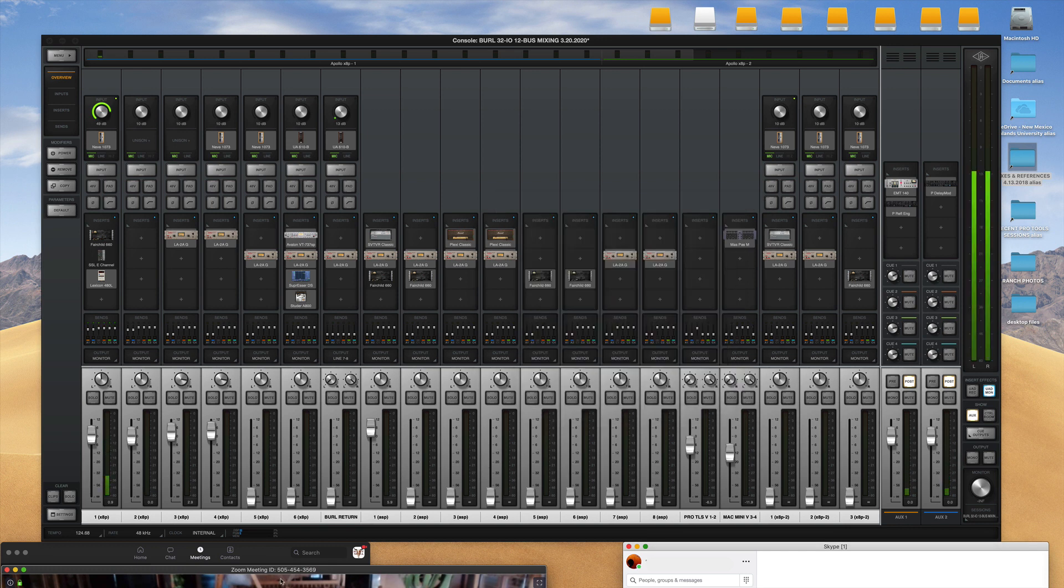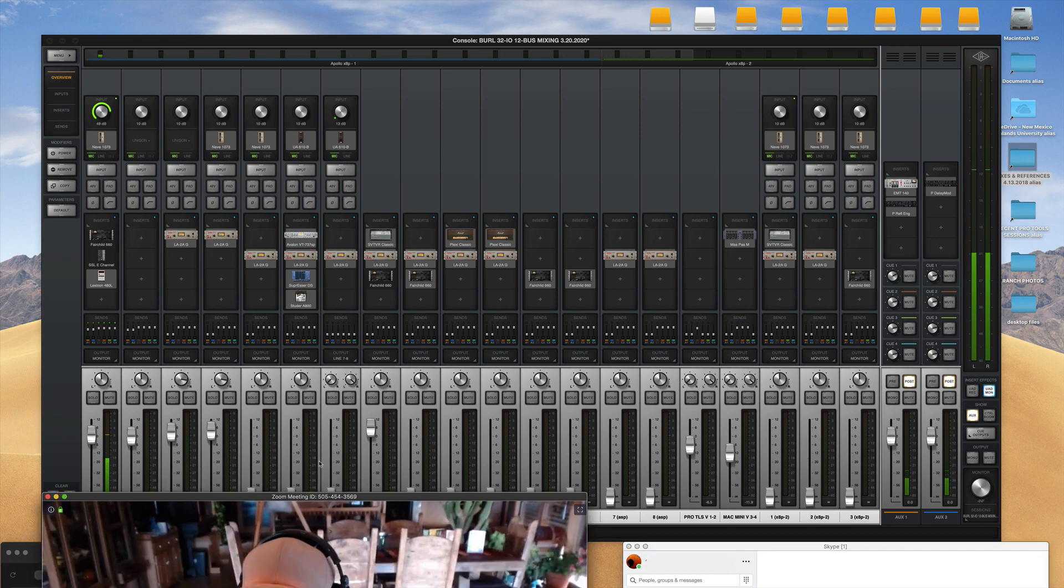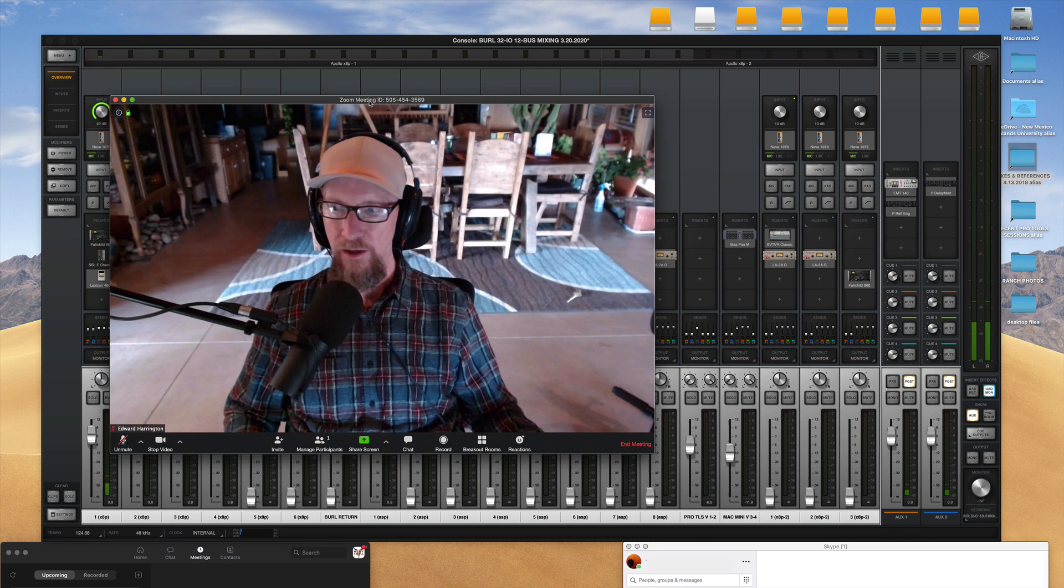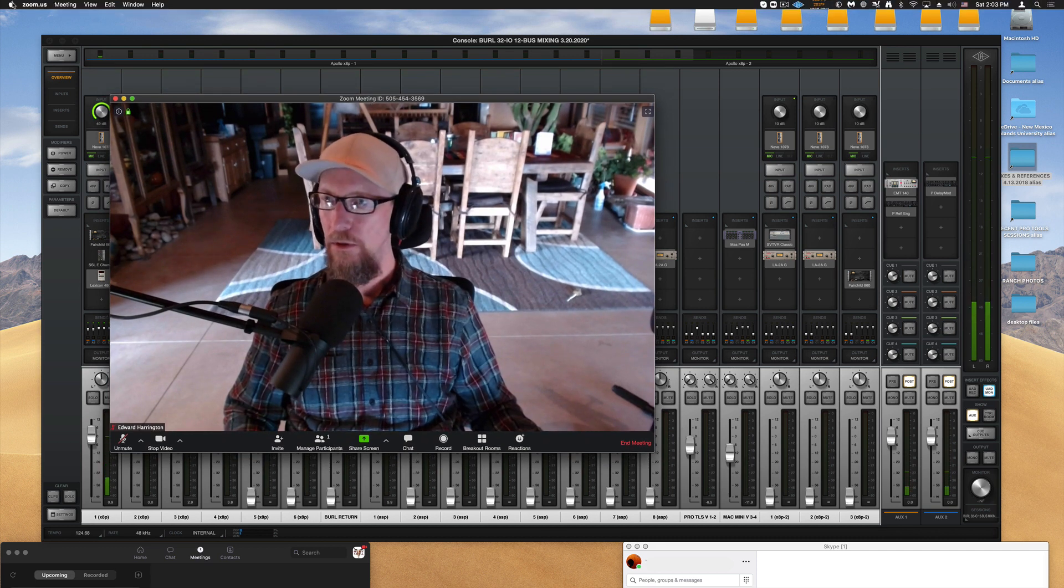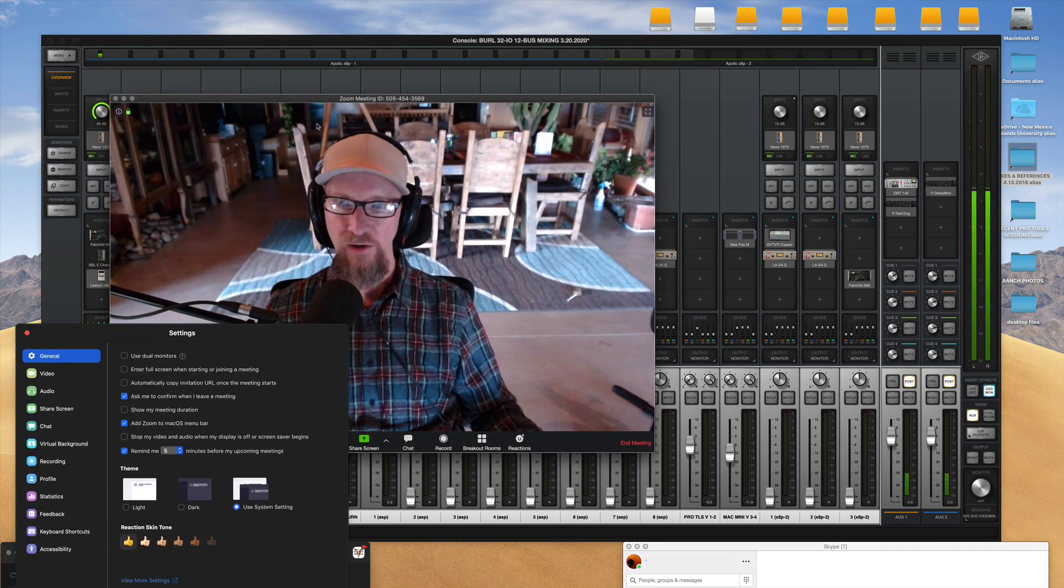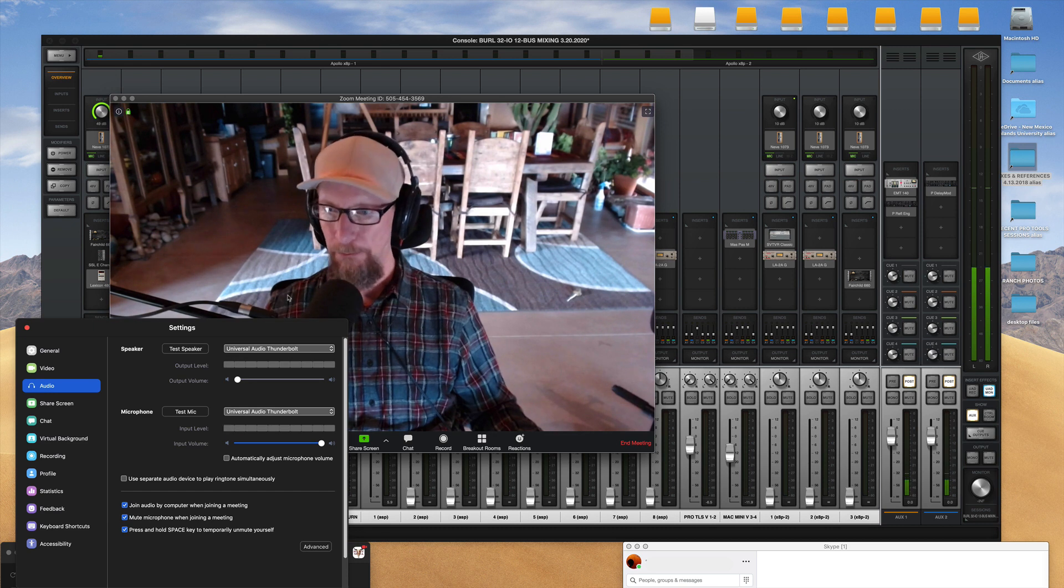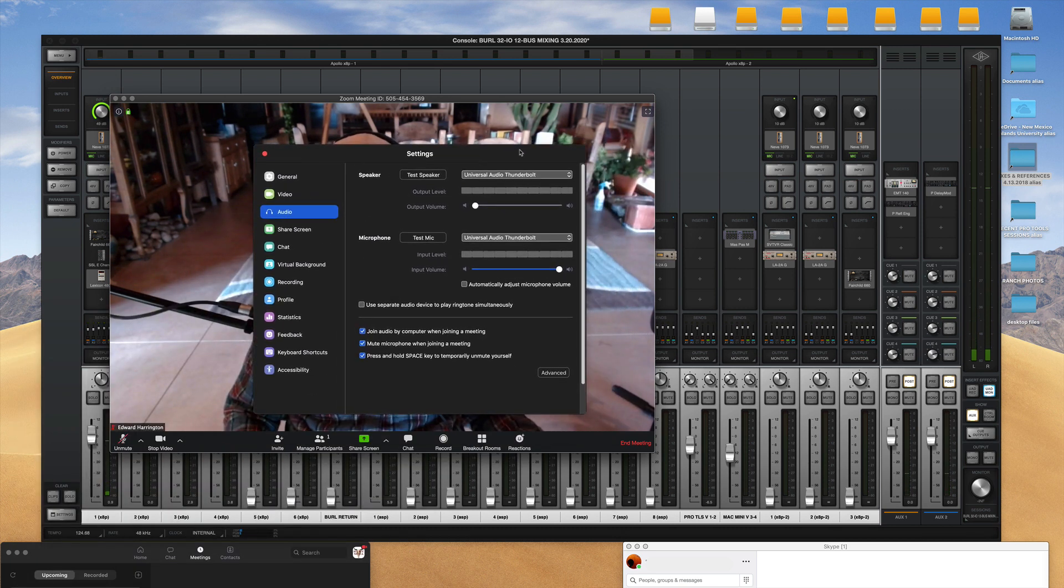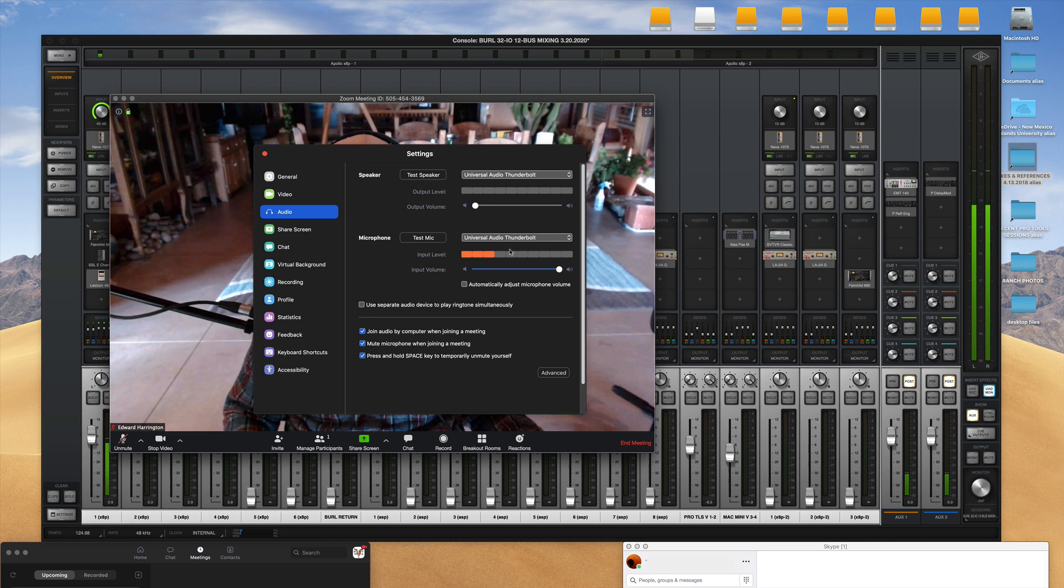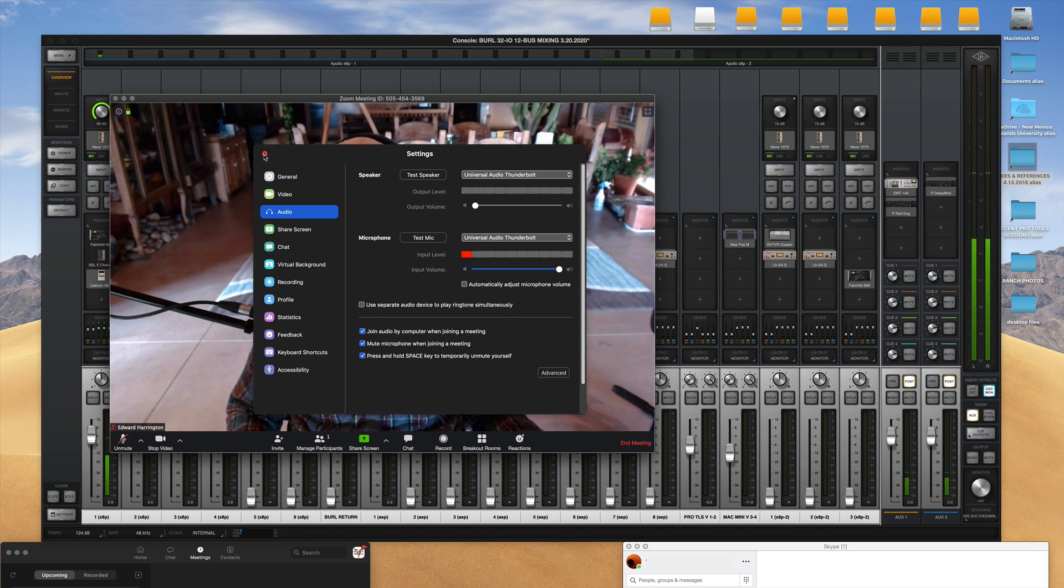Okay then you go to your conferencing software. Here's a Zoom setup. You can see that when you open the preferences here that in settings for audio Universal Audio is selected for your speaker and for the microphone input. And once that's connected you're good to go.